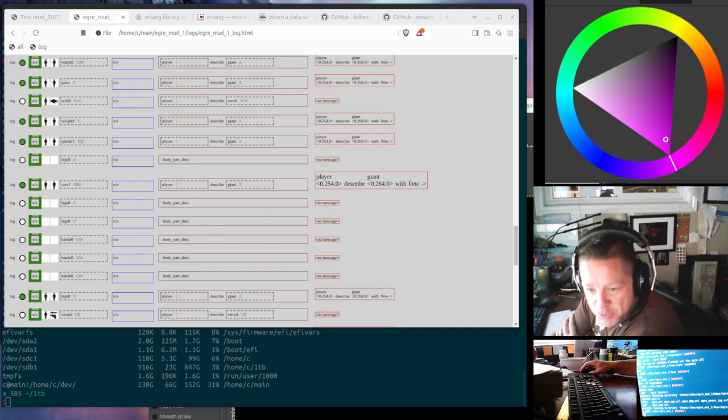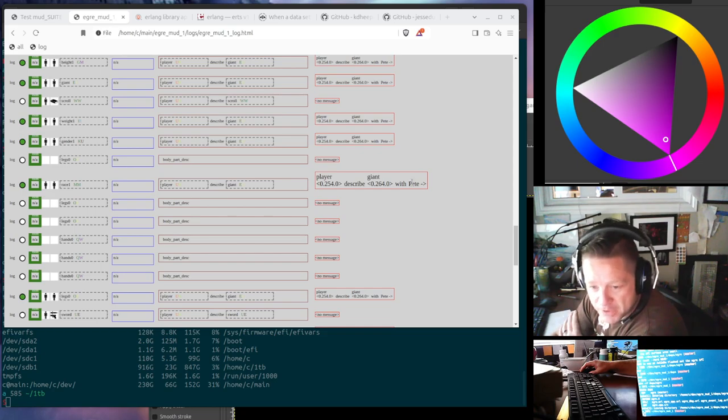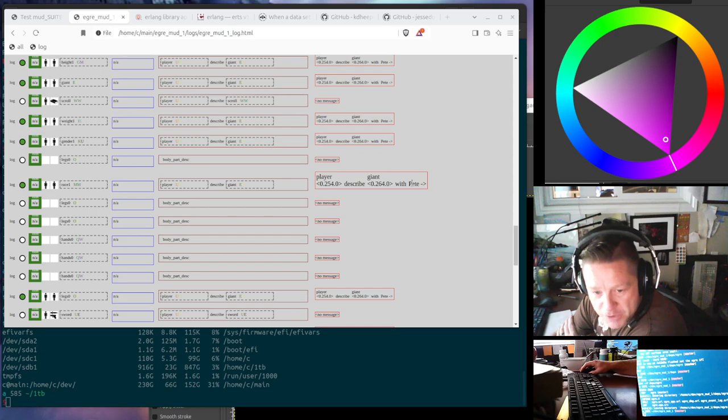And so you can see the original message still, 254 described 264, but you can also get just a hint on what's going on, which is very helpful.